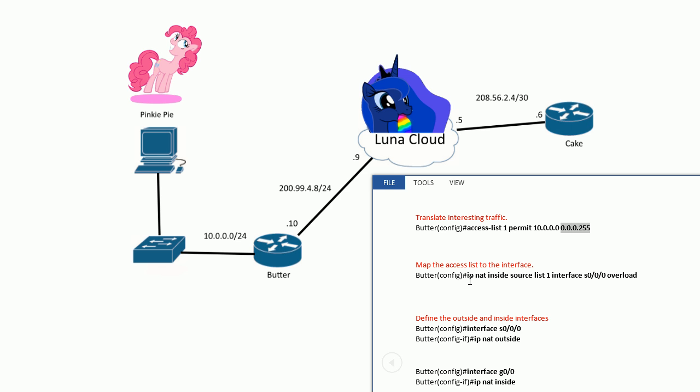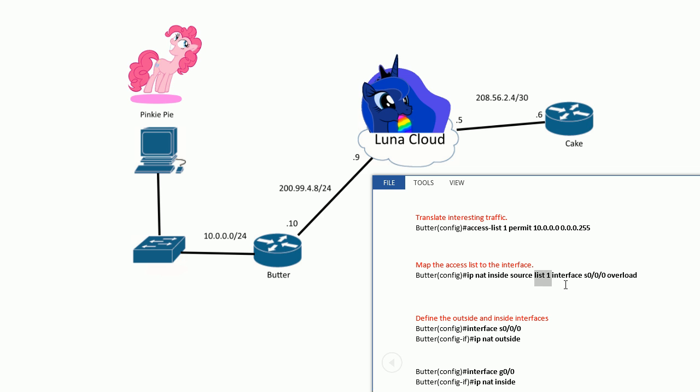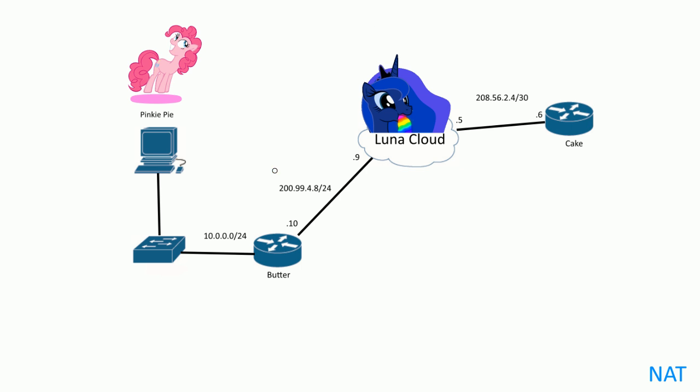Here's the fun part where we glue it together: ip nat inside source list 1. So we map the access list—the interesting traffic. When the router sees this traffic coming from this network, it's like 'oh, this needs to be translated.' We map that to an interface—what are we going to translate this to when it gets to the public network? We want to translate it to the serial interface here, 200.99.4.10.